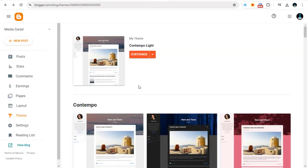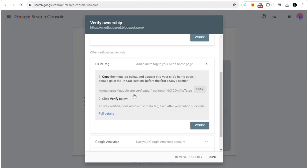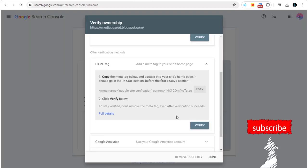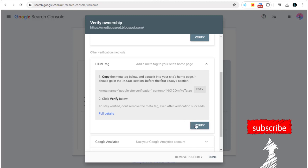Next, you need to head back to Google Search Console site. Here, click the Verify button under HTML Tags section.